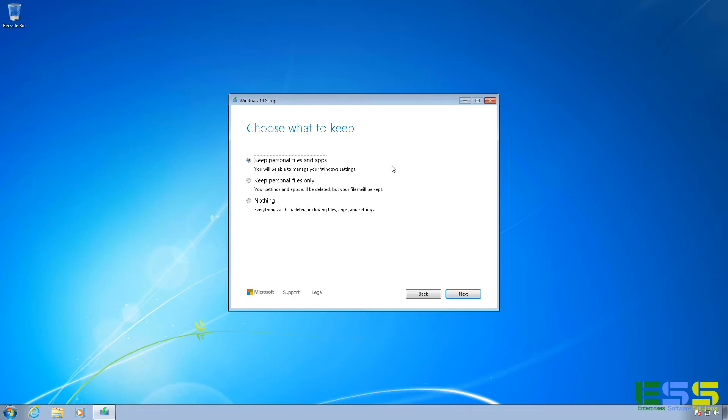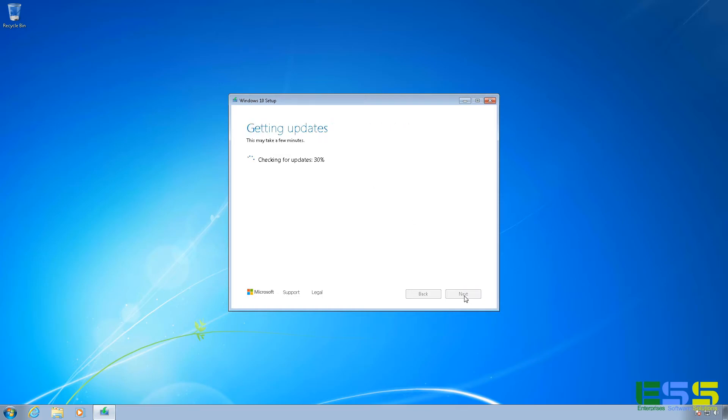So if you want a clean, fresh computer, that's the way to go. But if you need to have your personal files backed up, make sure you select the appropriate option. So I'm going to leave this keep personal files and apps option. Click on next.